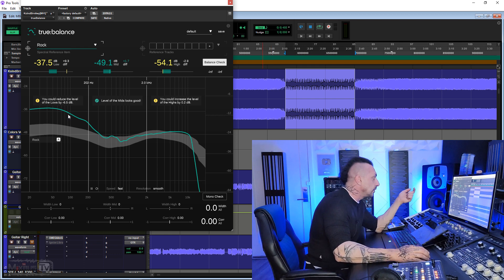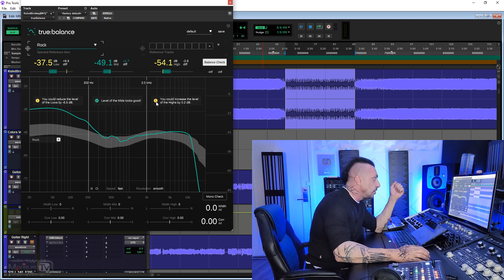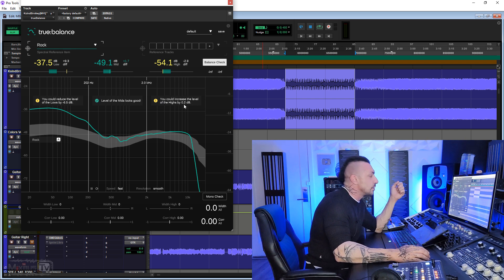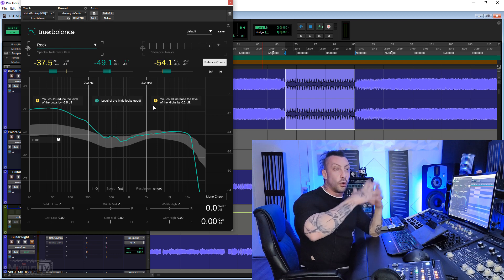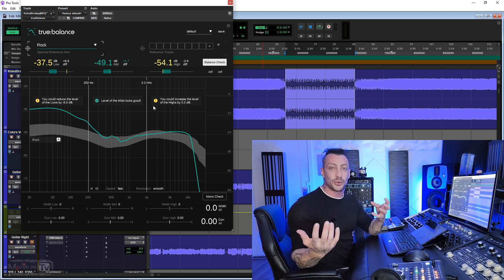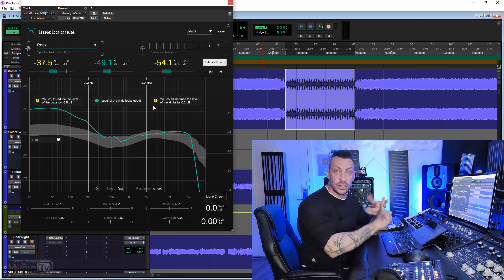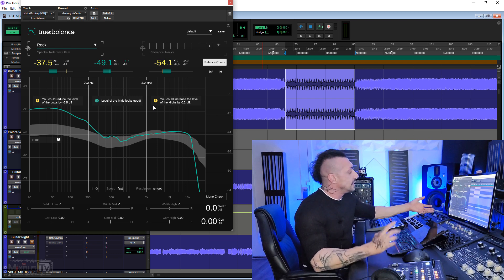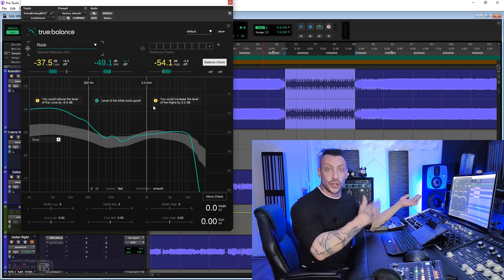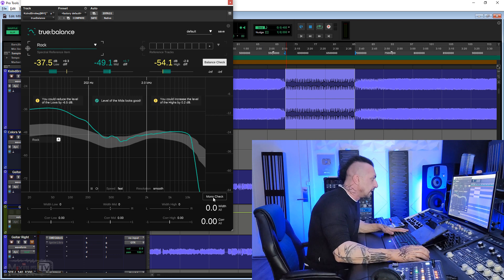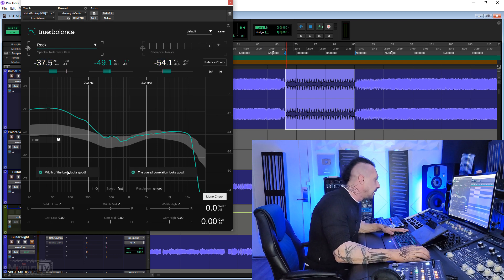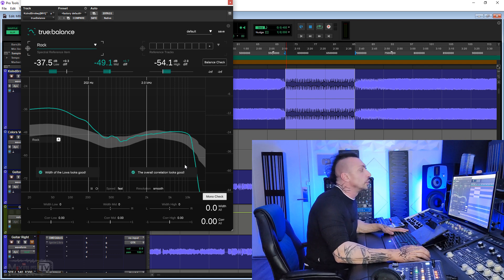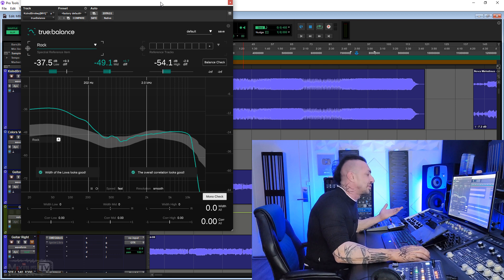Of course, this is a bridge, so it's different from the rest of the song. Don't go and analyze parts like this, but you should compare on the chorus, on the verses, with your reference track. But anyway, when it's yellow here, it tells us you could reduce the level of the lows by minus 6.5 dB, and you could increase the level of the highs by 0.2 dB. Of course, the plugin is looking for an overall balance when all the instruments are playing, right? In this case, we only have bass and drums. And of course, he sees that the low end is too much compared to the mid-range and the top end.